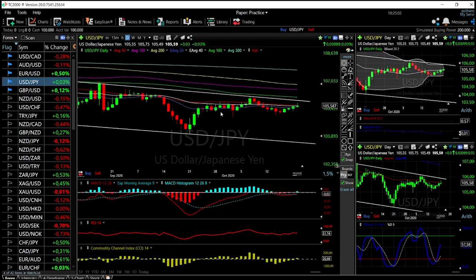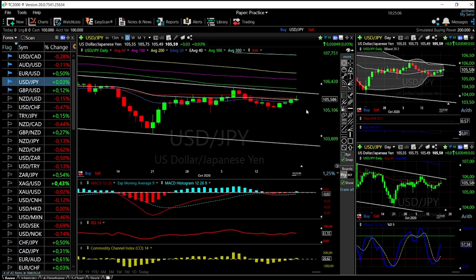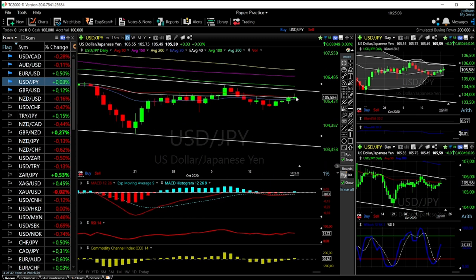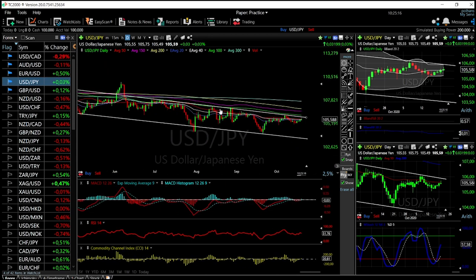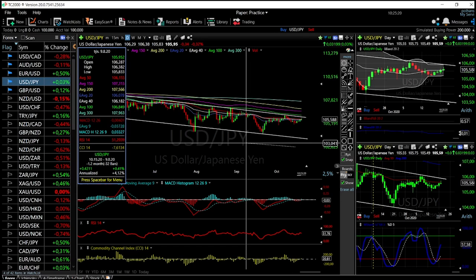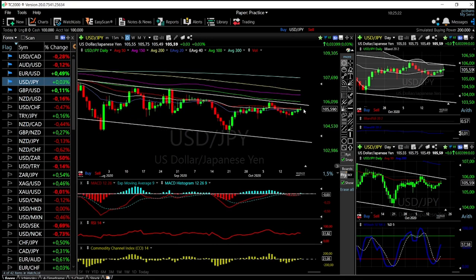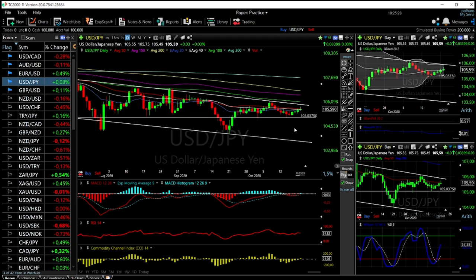Looking at USD/JPY — we did rally earlier today, then broke down, and now we're trading underneath the 50 moving average. There's a ton of resistance above at this point. We're still trading within this channel, and at any point I do believe that we are going to see lower levels. That could happen any time.